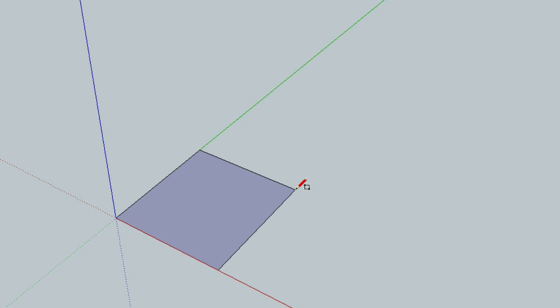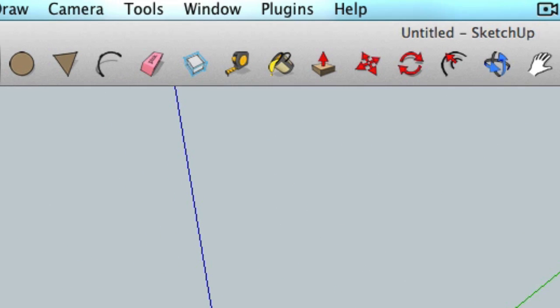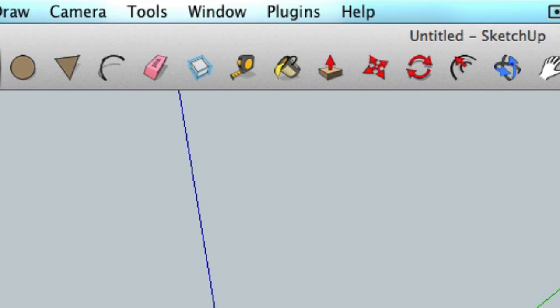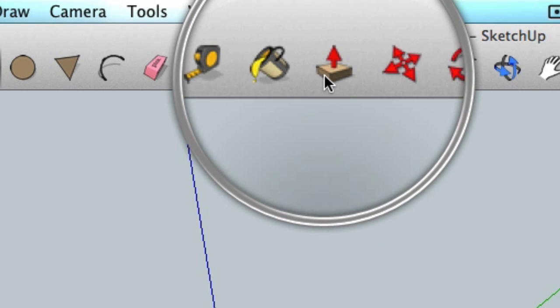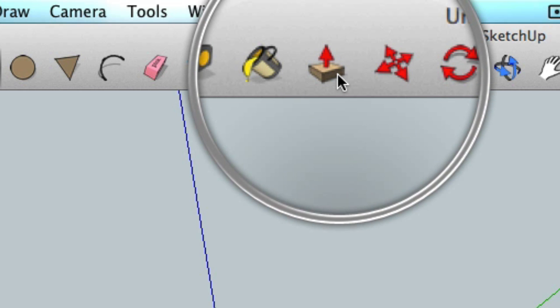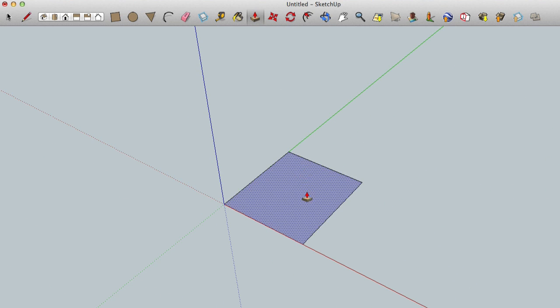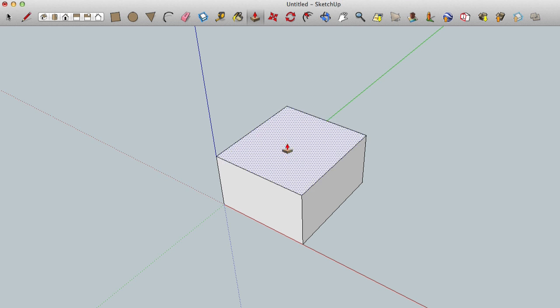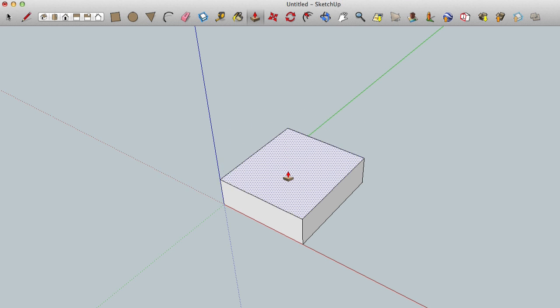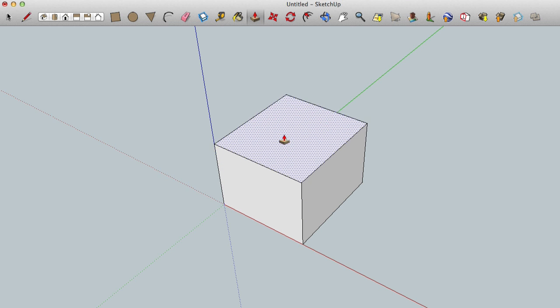Okay, so the floor is finished and now we need the walls and the ceiling. For this I am going to use the push-pull tool located here at the top. Once you hover your mouse over the floor that we just drew, it will become highlighted. You simply click on it and you can drag the mouse up and down to build your 3D box.